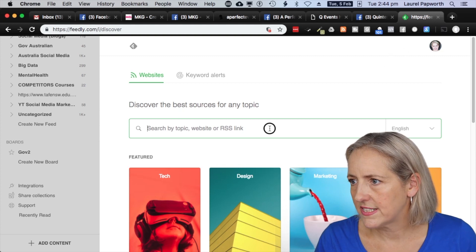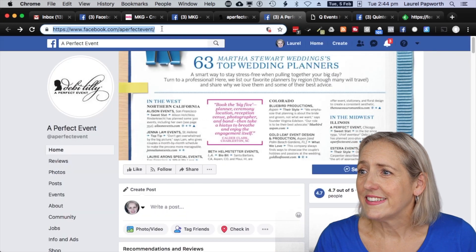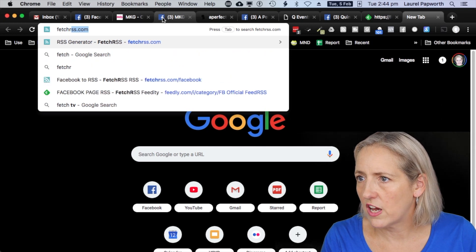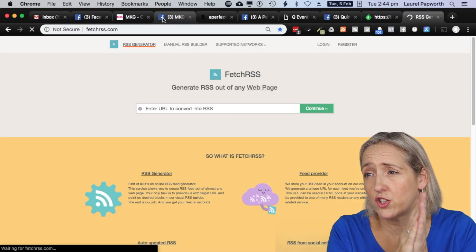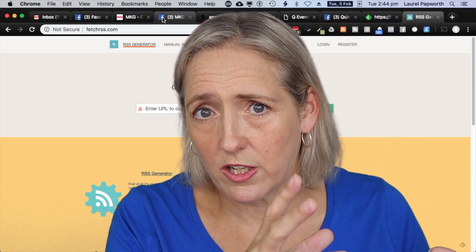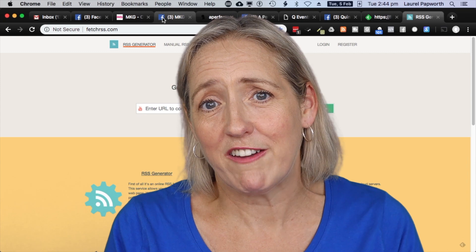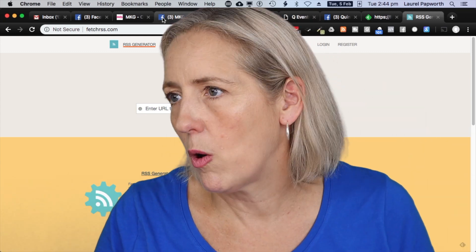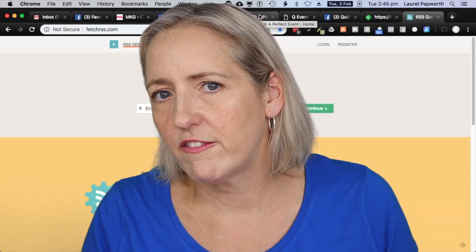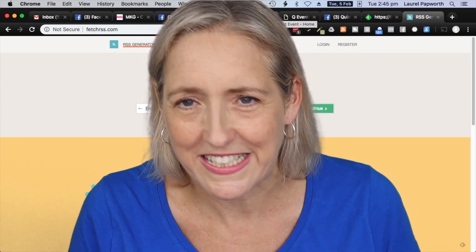I need to get an RSS link for the Facebook page, so I'm going to go to A Perfect Event — facebook.com/aperfectevent — and then I go to fetchrss.com. It's a two-step process: I take the Facebook URL, paste it into Fetch RSS, they give me another link, and I copy that link and paste it into Feedly. This keeps me up to date on 5, 10, 20, or 30 competitors or industry Facebook pages, all in one area of my social media monitoring dashboard.